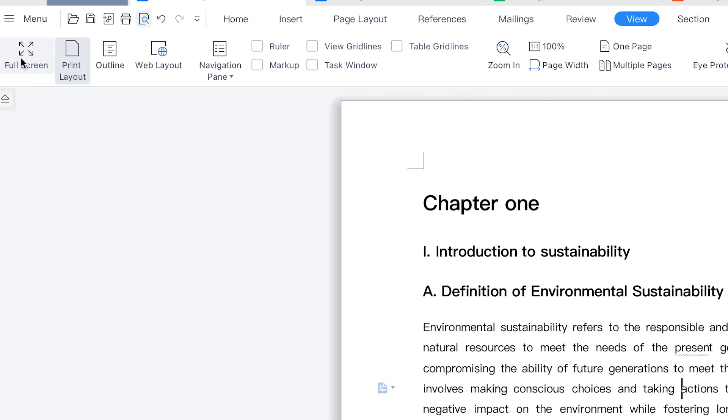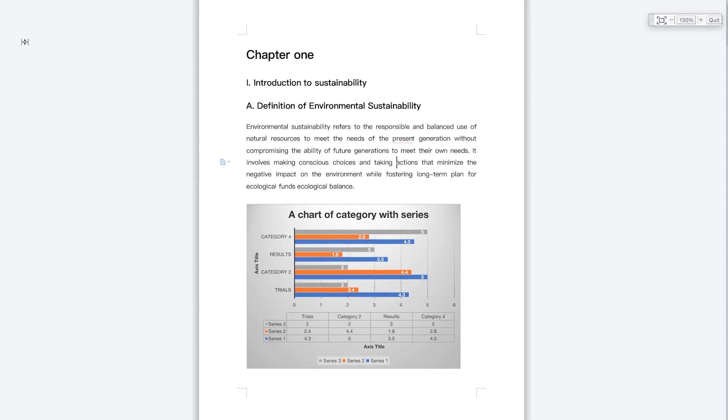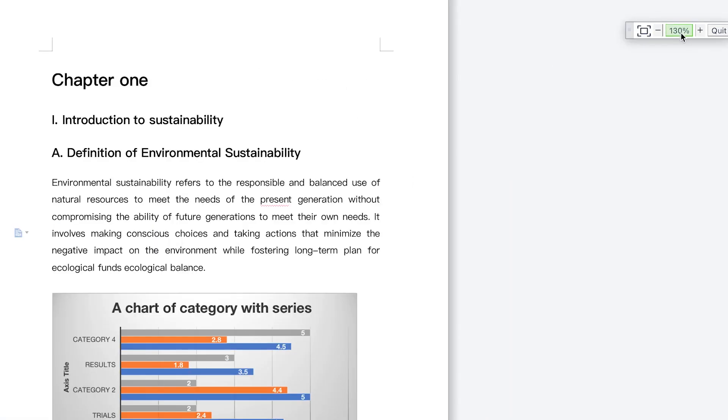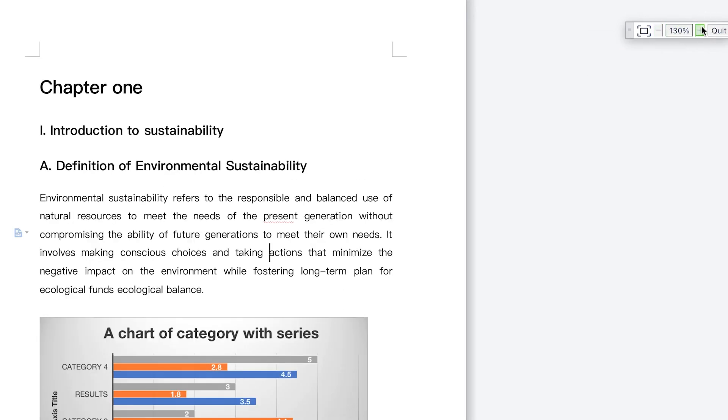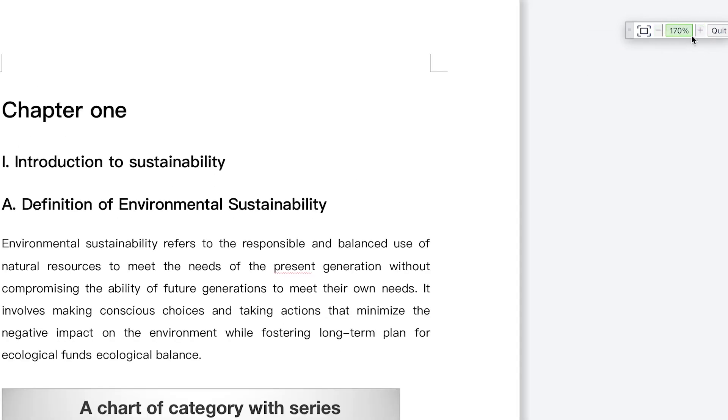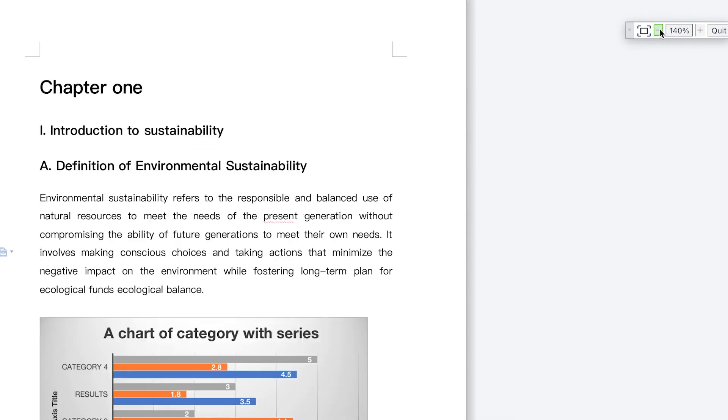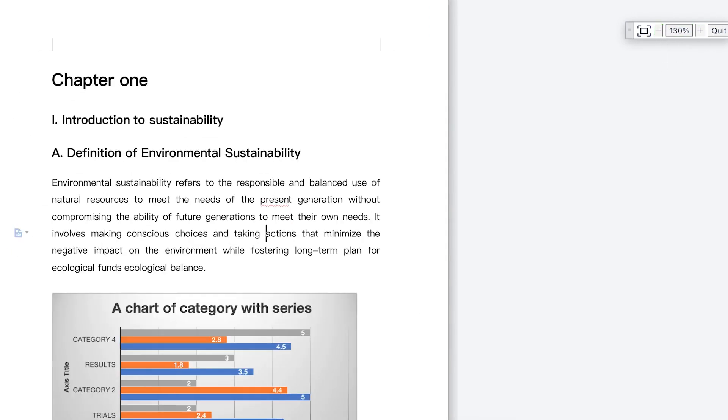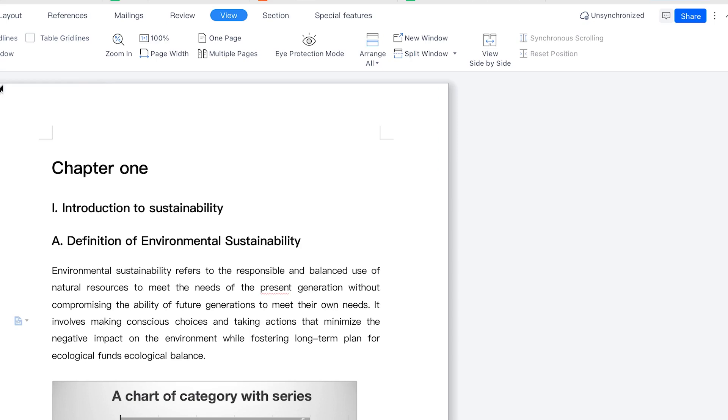You can view the document in full screen mode by selecting full screen. Everything is now full screen. You can see the percentage of the zoom level - this is now 130%. If you want, you can increase or decrease it from here. You can keep increasing or go back and decrease. You can quit the full screen mode by clicking on quit screen.